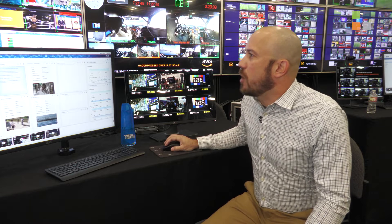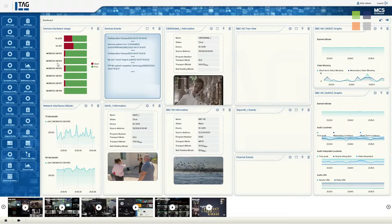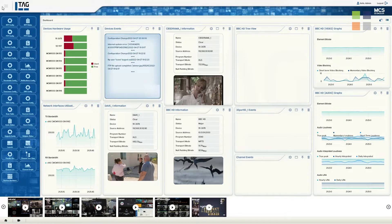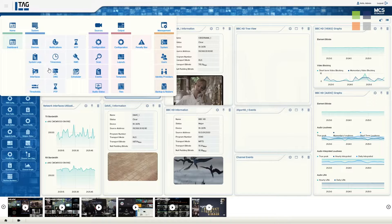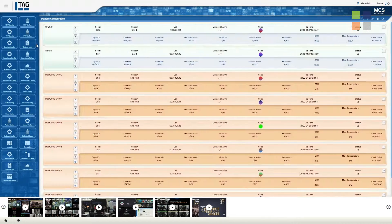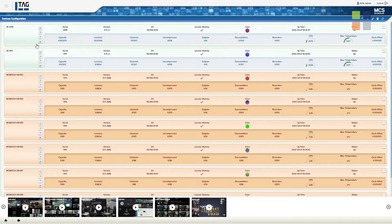Hi, my name is Mark Davis with Tag Video Systems here at NAB. We are here showing some of our new products within our probing, monitoring, and multi-viewing software. The big one here is our MCS product, where we have the ability to now configure multiple systems from a centralized location across multiple different locations as well.